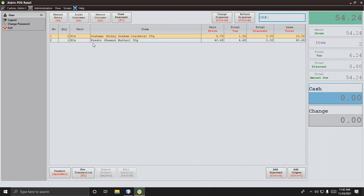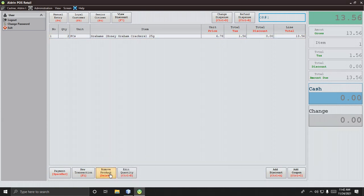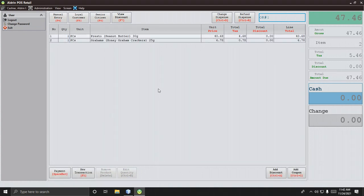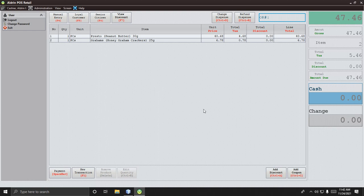If you want to remove an item, just click Remove. Select the item, then click Remove — that's how you remove a product.